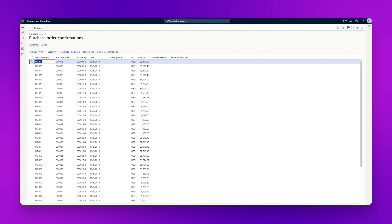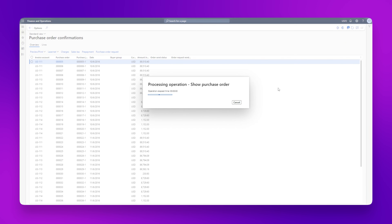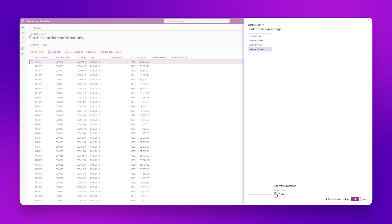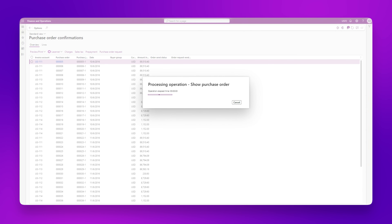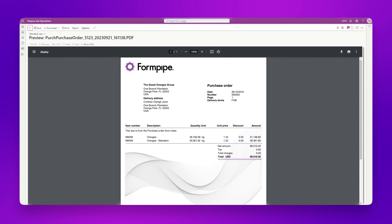Now we will generate a purchase order from each of those Dynamics environments just to prove that the connection is working. We're going to resend a purchase order — it doesn't matter which purchase order we use for this scenario. While this is generating from Delivery Test 2, we'll generate one from Delivery Test 3 as well. We can see that a purchase order has been successfully generated from Delivery Test 2, and also successfully generated from Delivery Test 3.